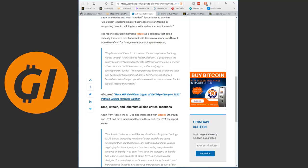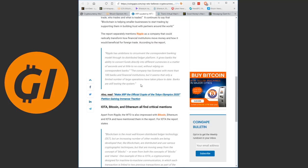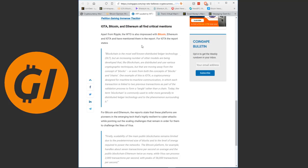According to the recent report released by the World Trade Organization, they state blockchain has the potential to profoundly transform the way we trade, who trades and what is traded. The report separately mentions Ripple as a company that could radically transform how financial institutions move money. Ripple has ambitions to circumvent the correspondent banking model through its distributed ledger platform. It gives banks the ability to convert funds directly into different currencies in a matter of seconds and at little to no cost, without relying on correspondent banks.